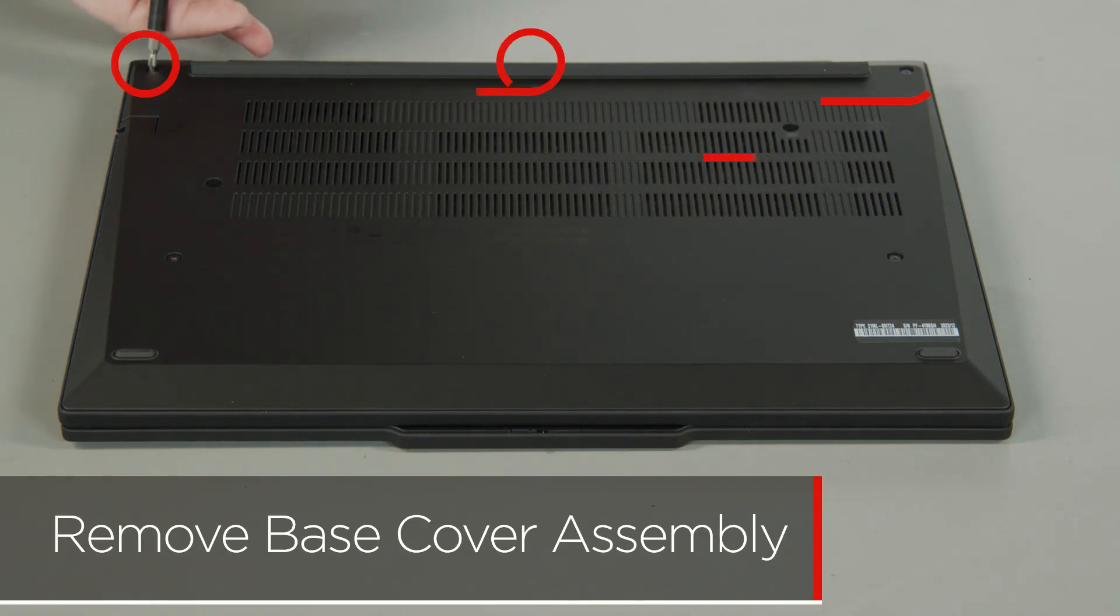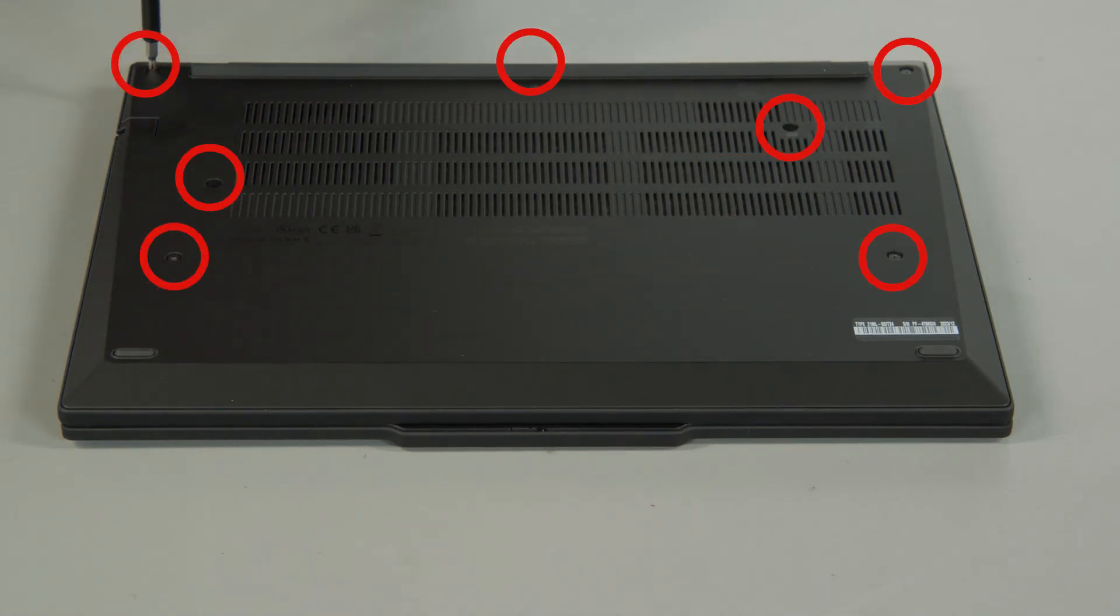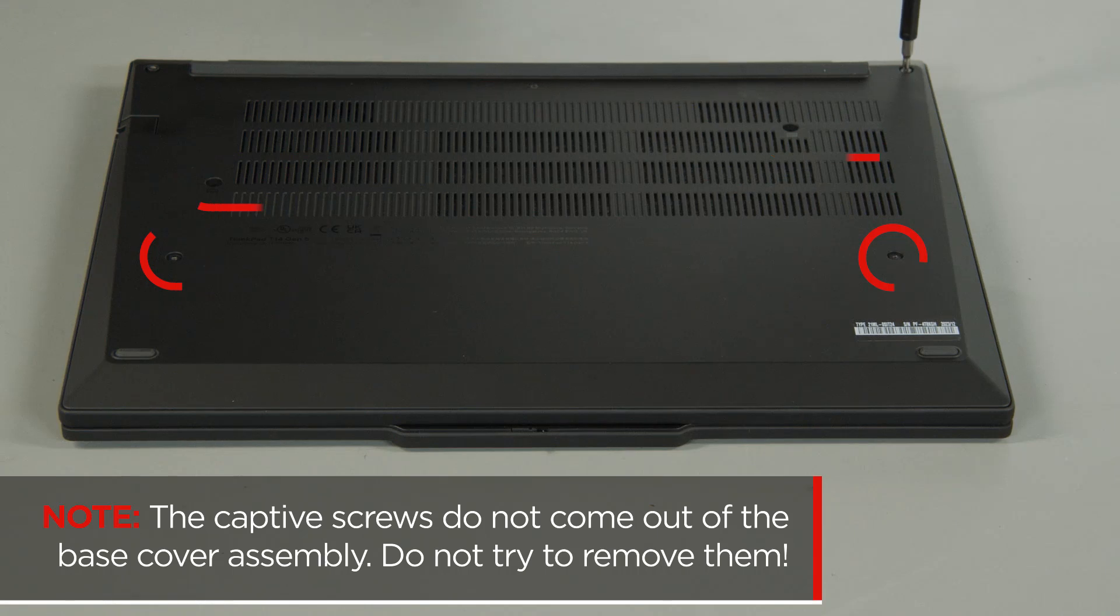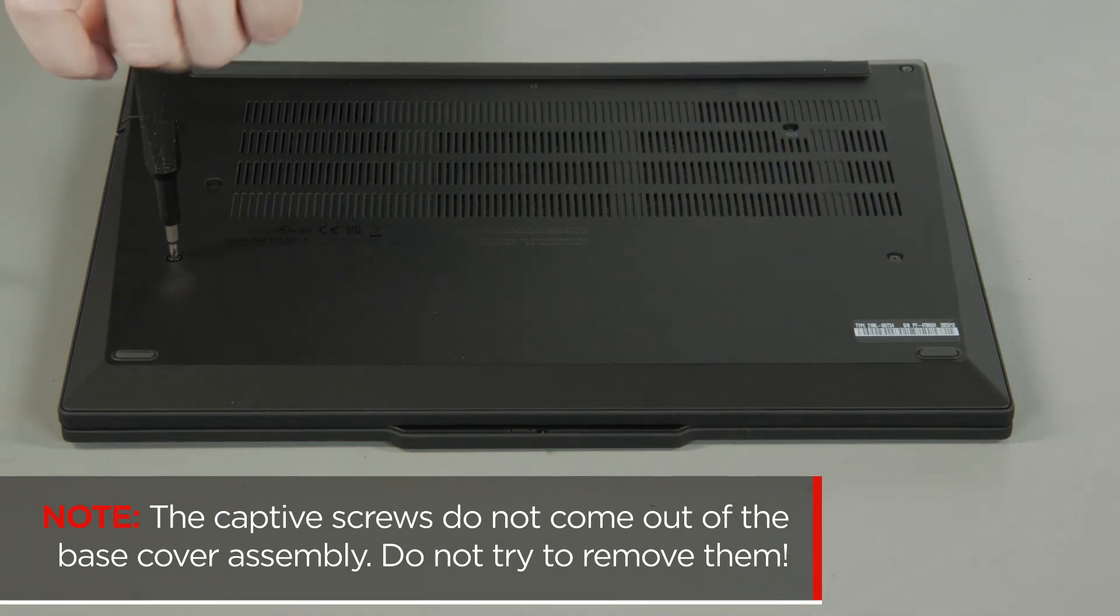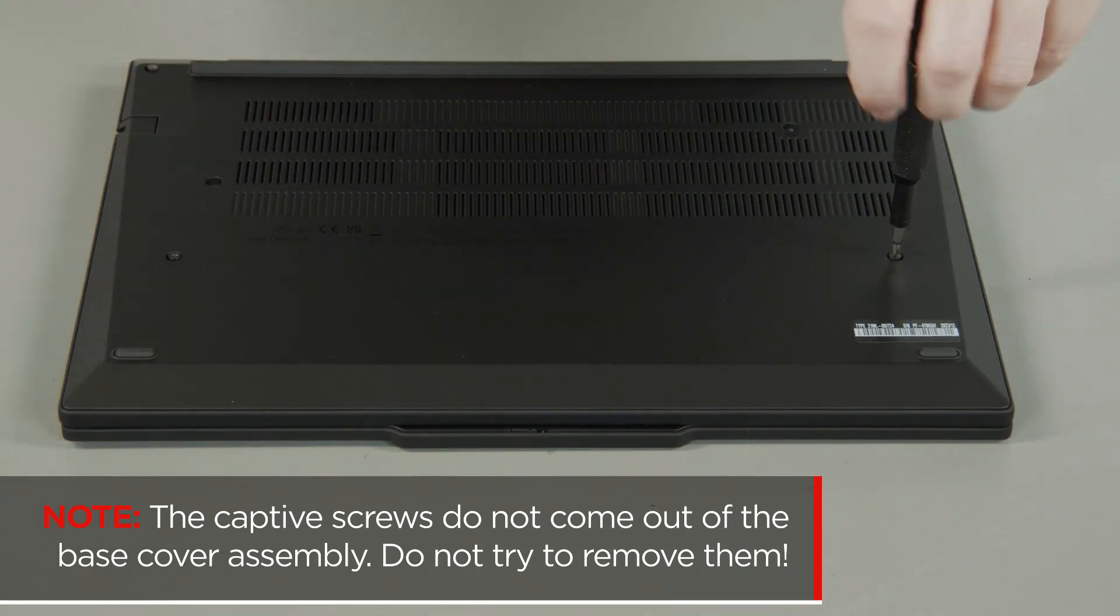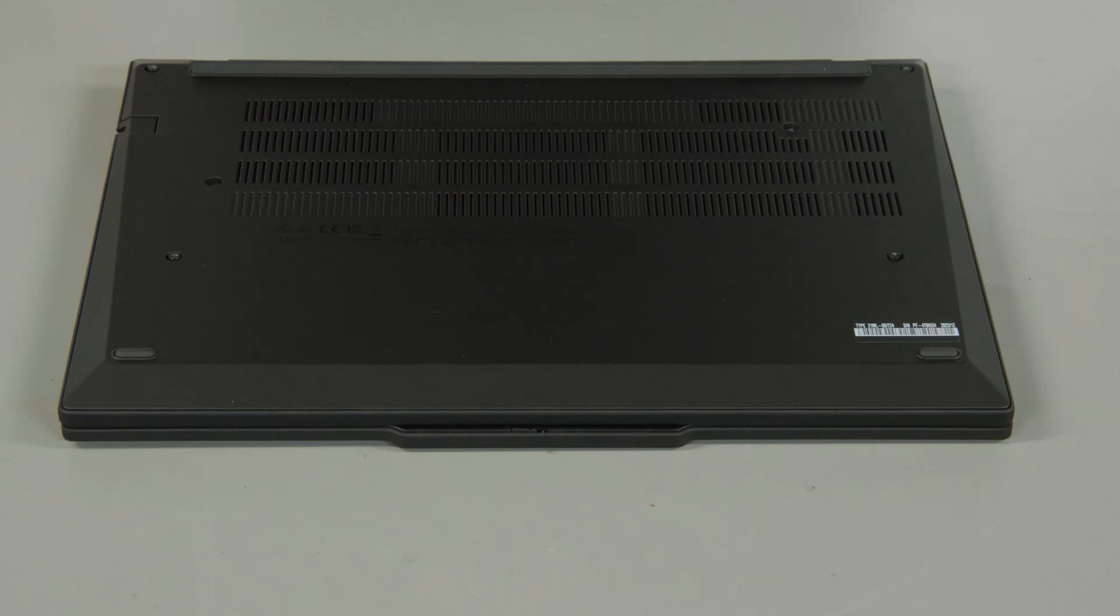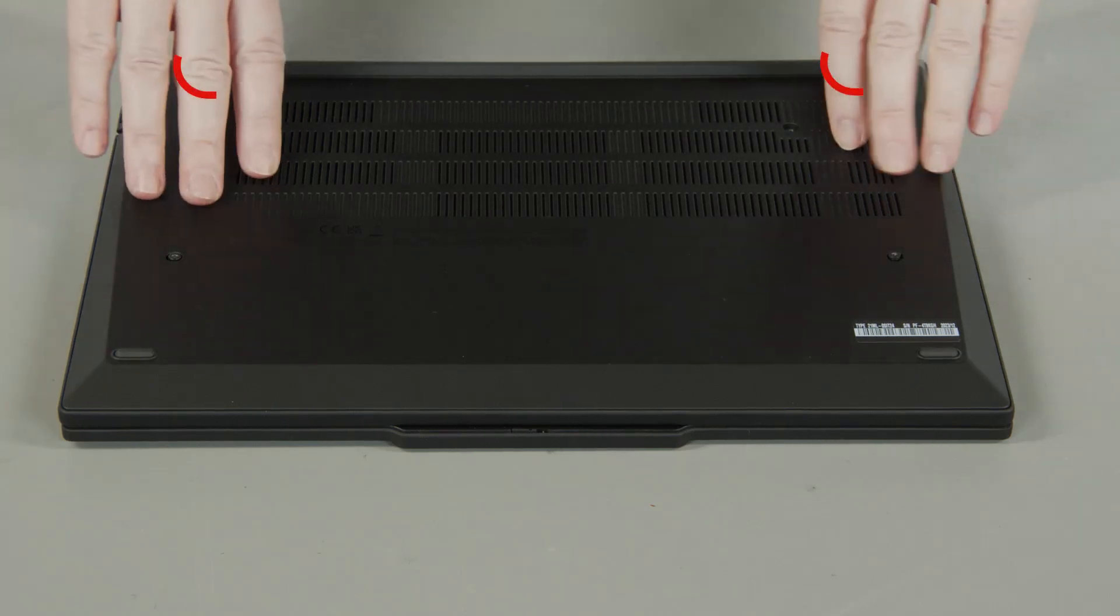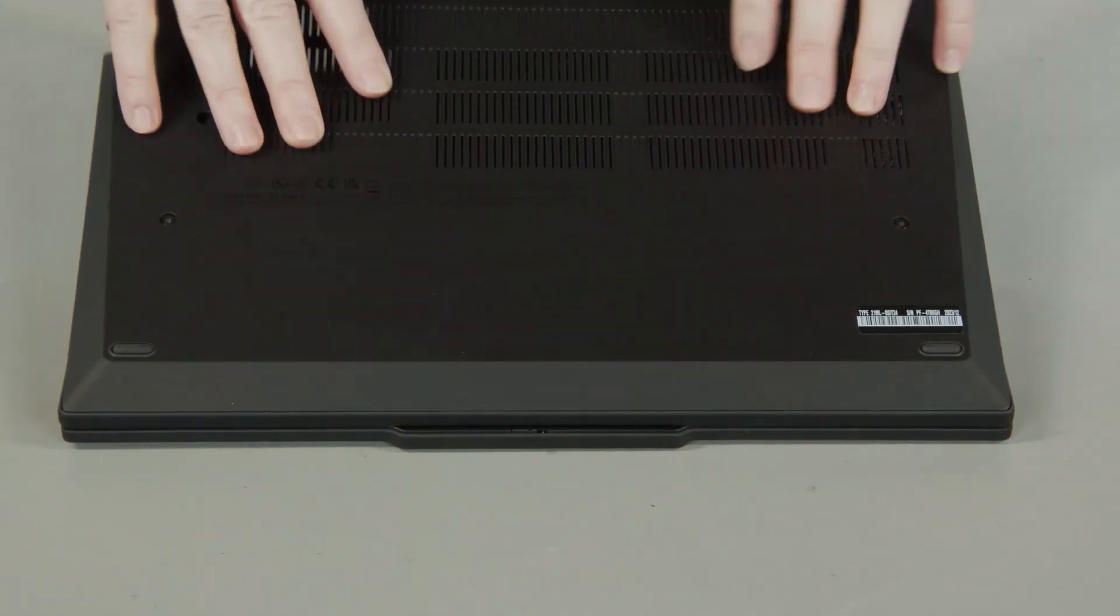Loosen the seven captive screws on the bottom of the system. The captive screws do not come out of the base cover assembly, so do not try to remove them. Lift the cover near the hinges to release the clips and remove the cover from the system.